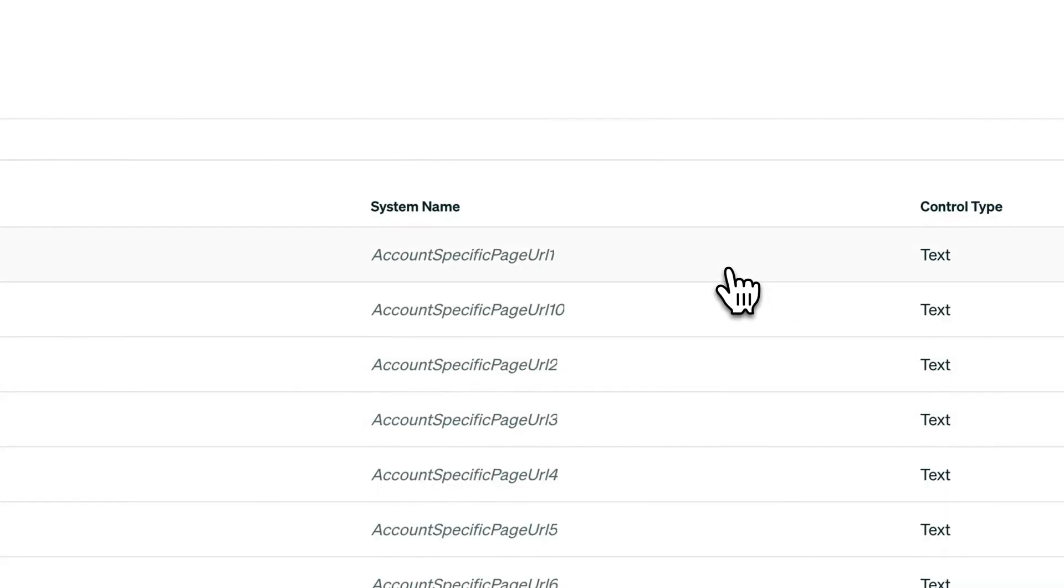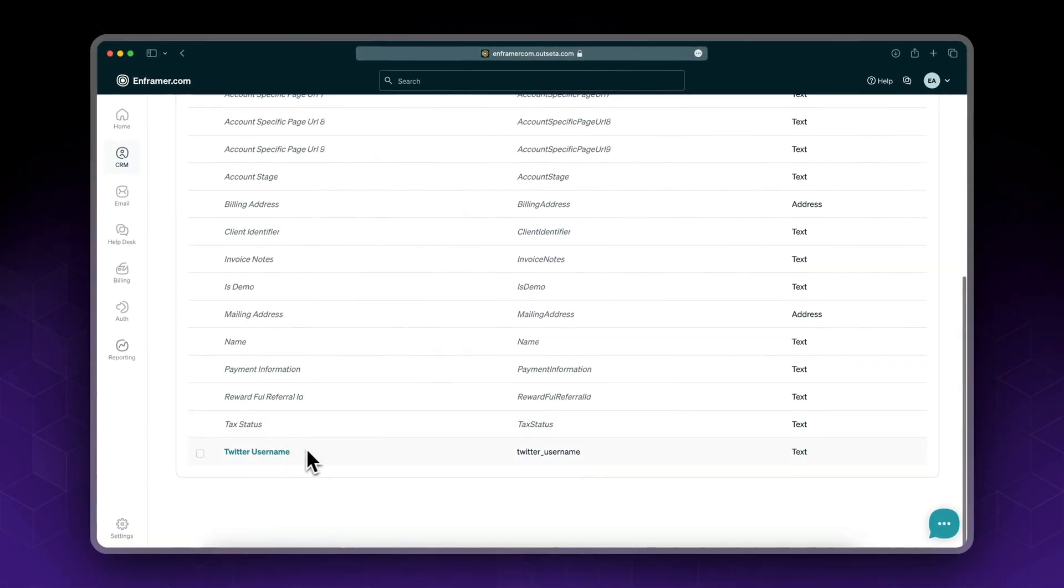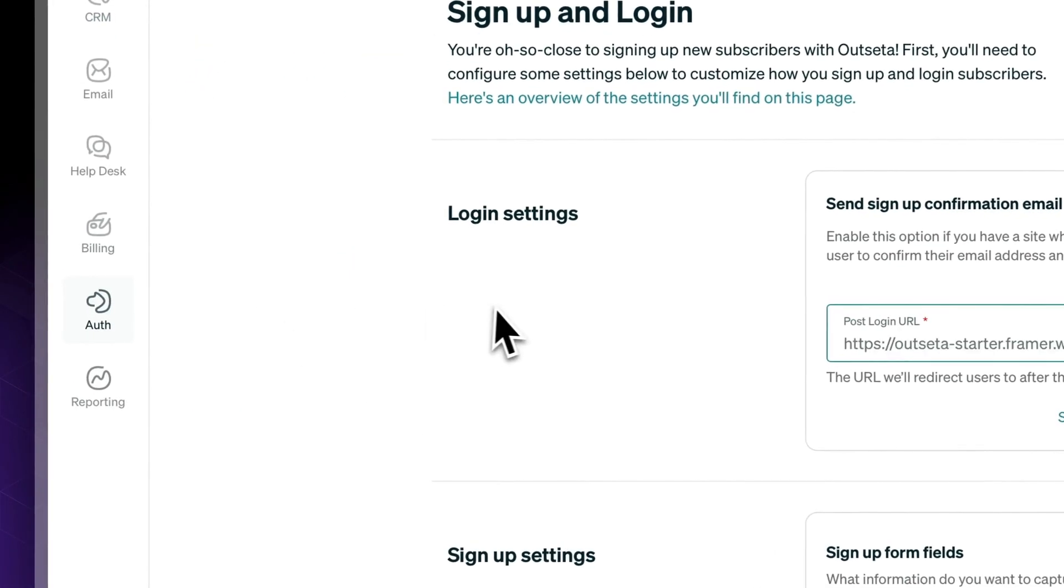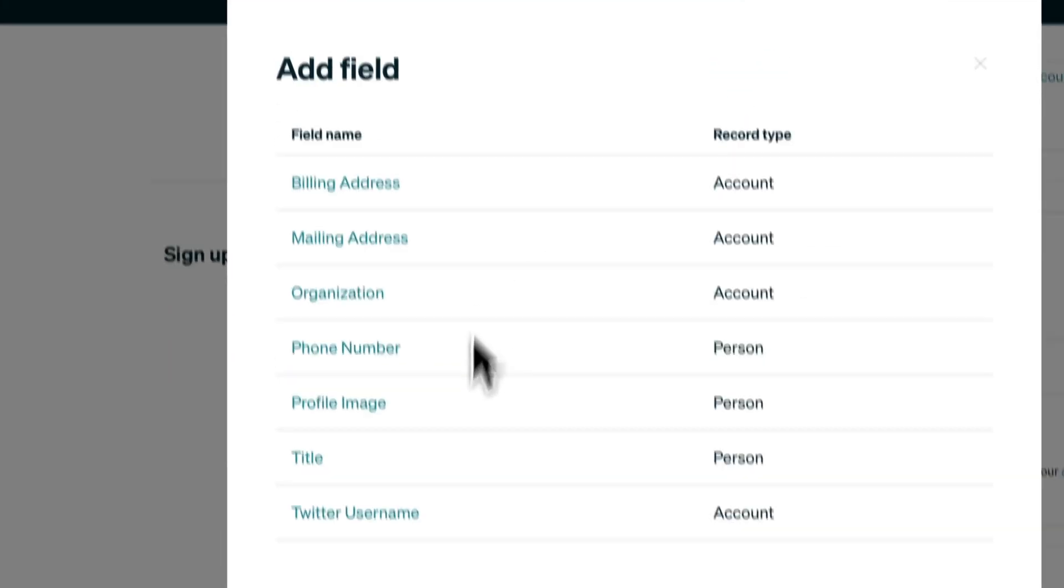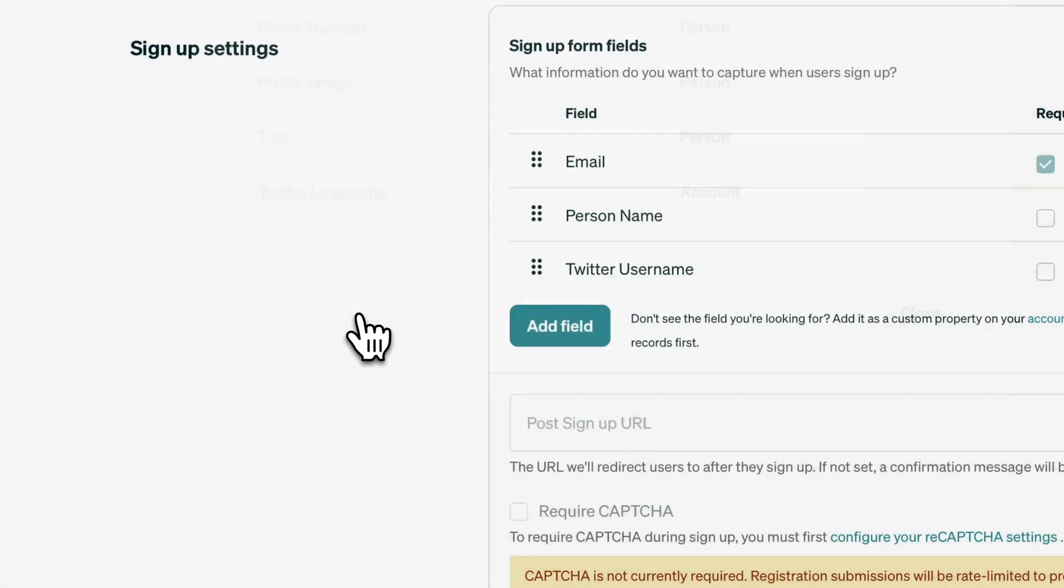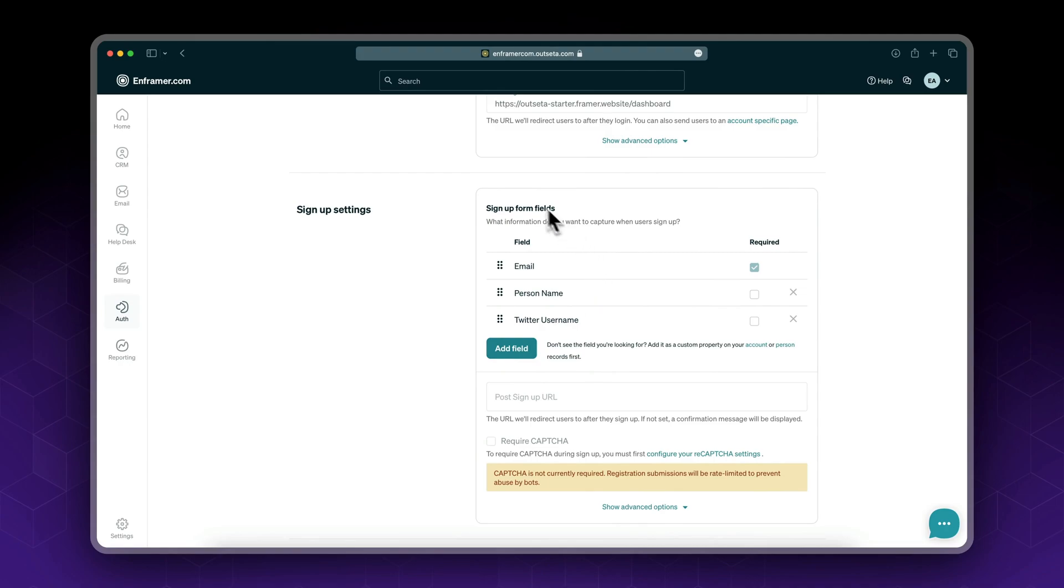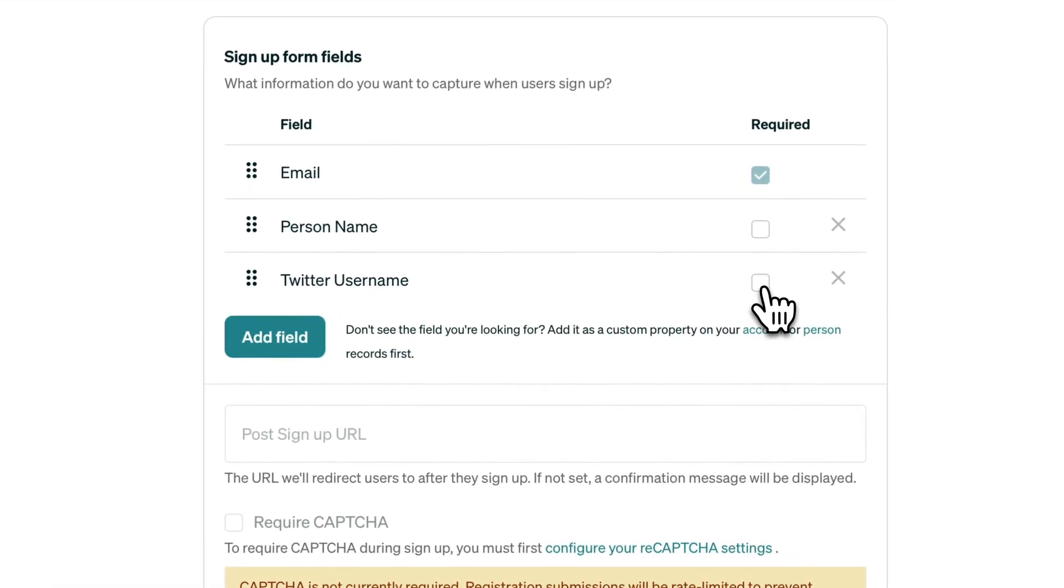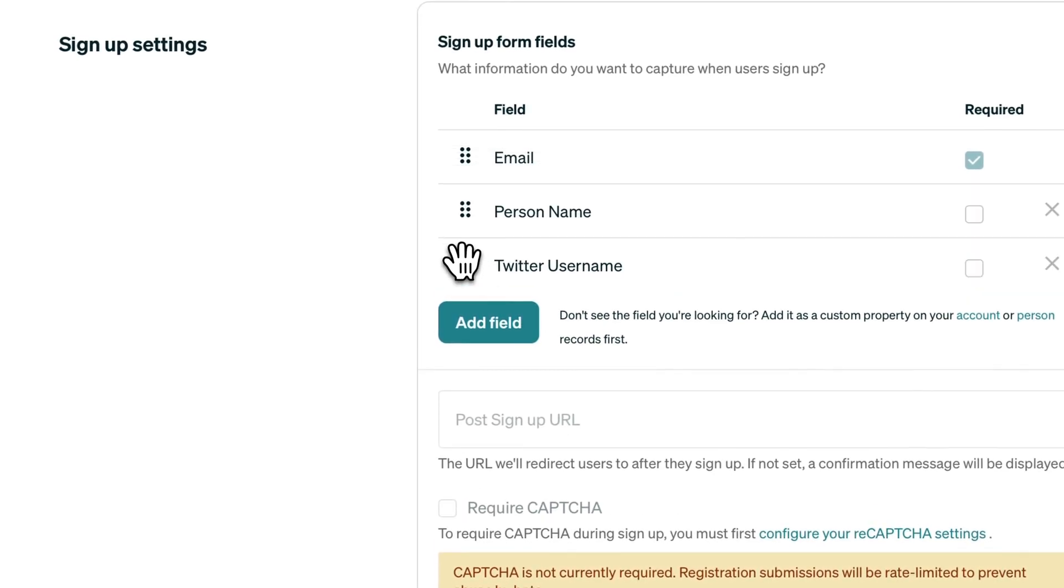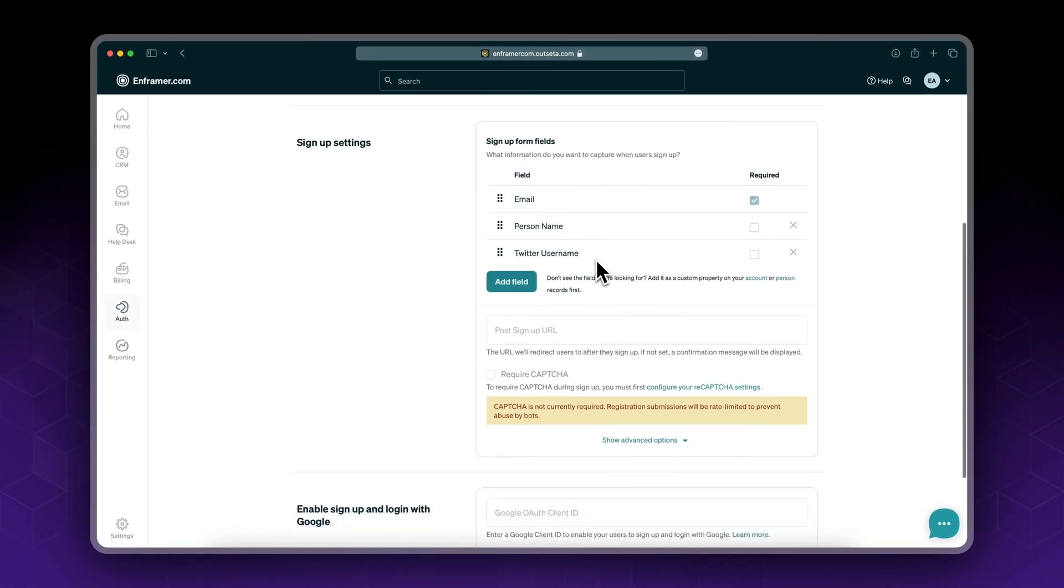Click Add, and as you can see, it has been added. Now you can go back to your Auth Sign Up and Login. If you click Add Field, you would see your custom field right here. Click Twitter Username, and you've added a custom field to your signup form. You could require it—I'm not going to require it for now. That's it; that's how you set up custom fields.